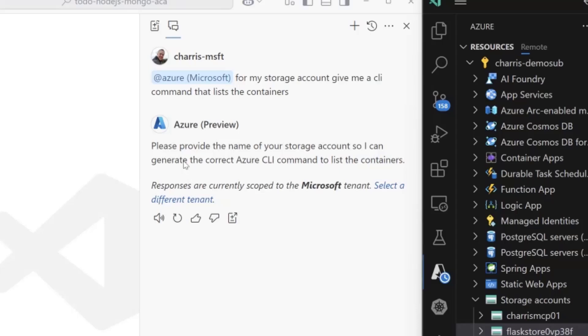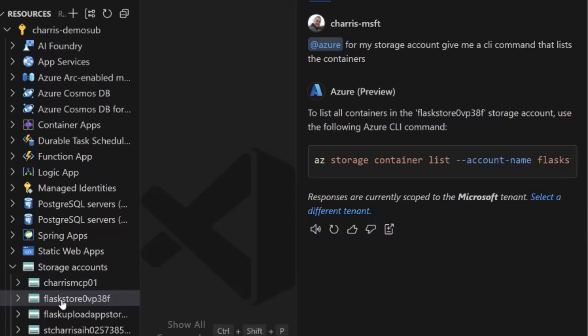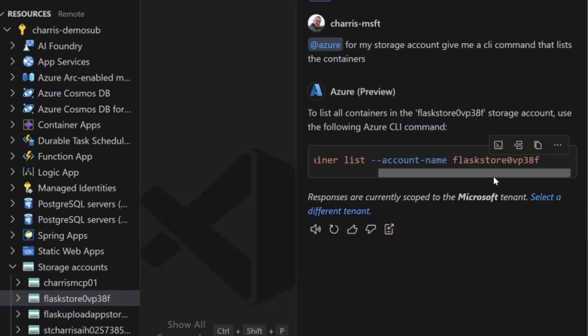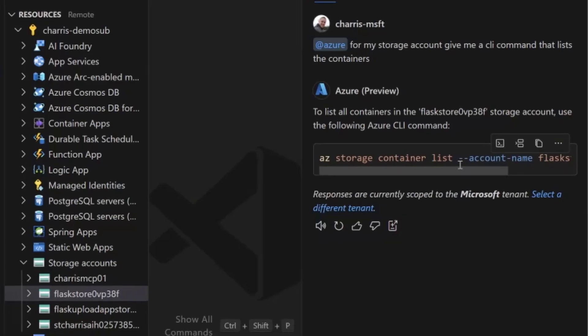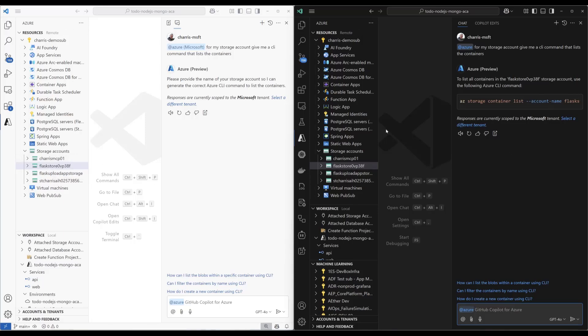And here it's saying, please provide the name of the storage account. It doesn't have any context. Over here, it knows that I have selected flask store, and it is giving me a command that includes that. So that's a step that the user doesn't have to do. As long as I've selected it here, it's coming into context over here in chat. Super handy. It makes things a lot easier.